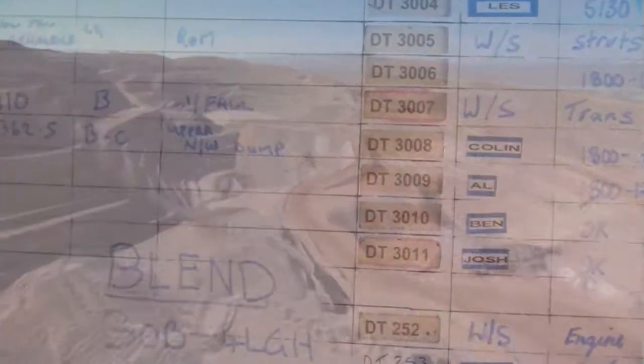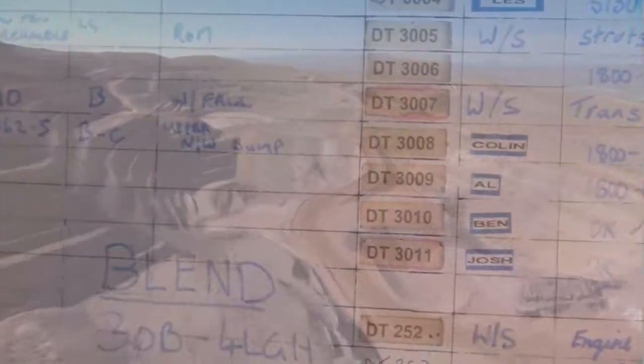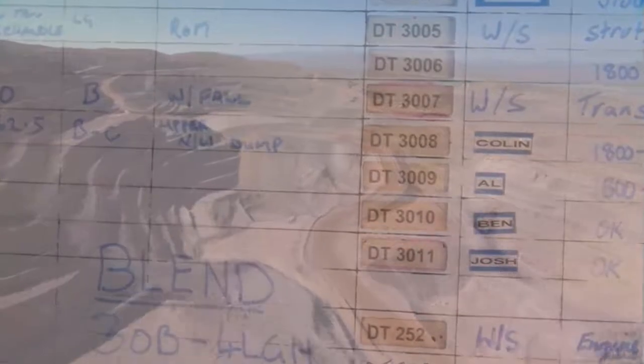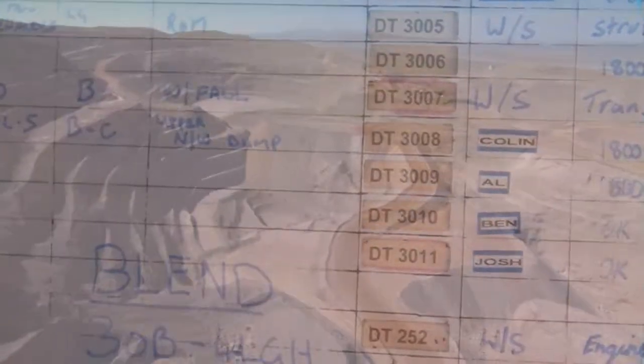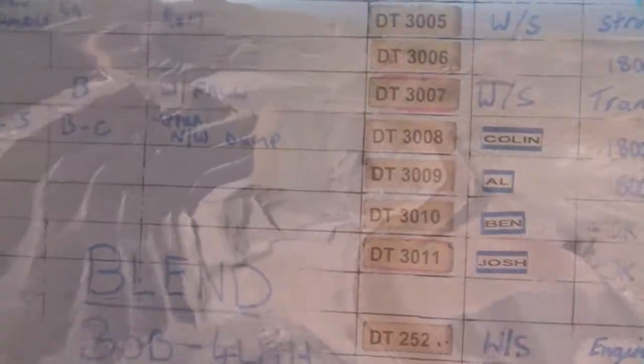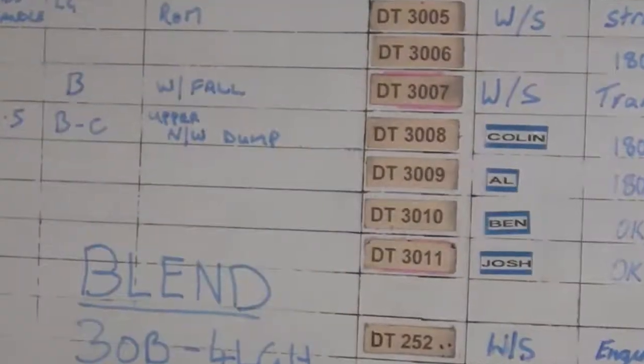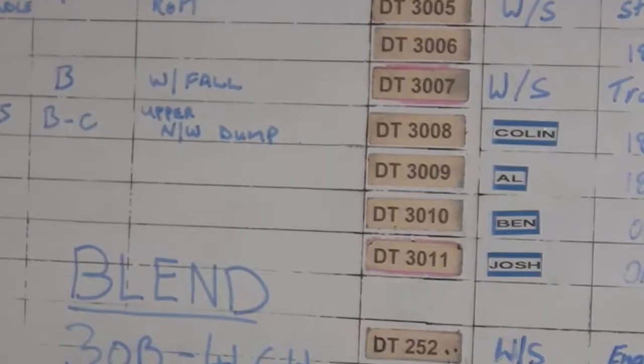While it has served us well for years, the increasing complexity of our mines and time pressures on supervisors mean these manual methods no longer cut it in a modern operation.